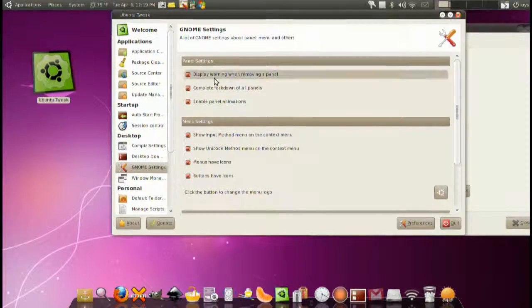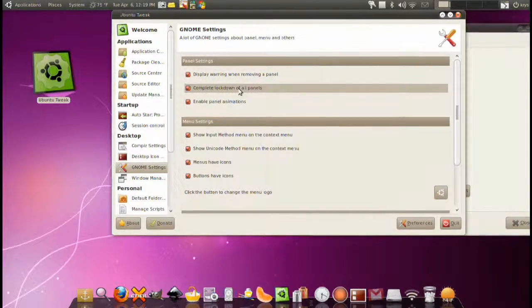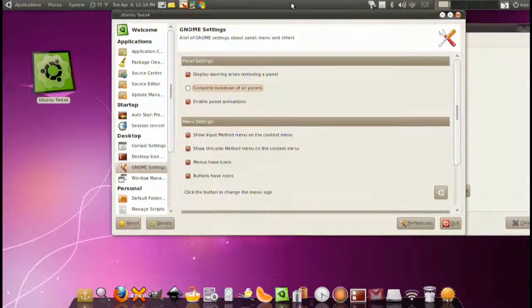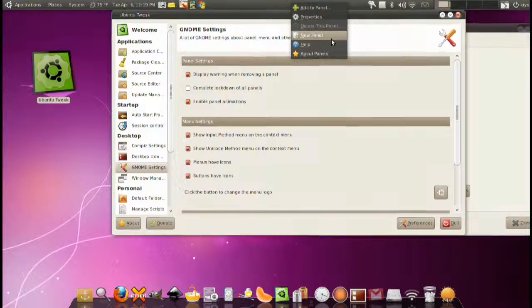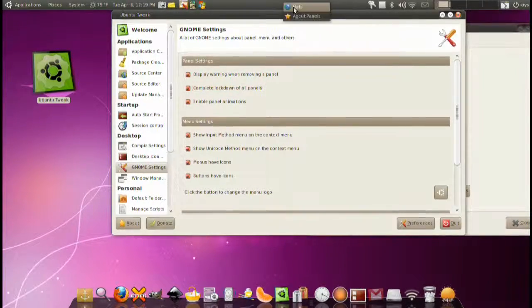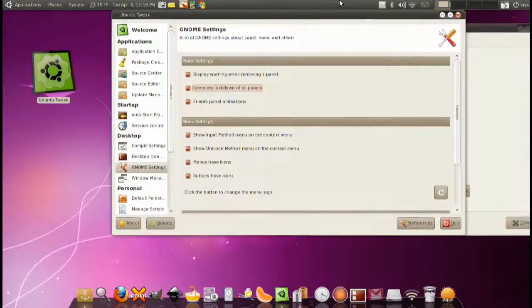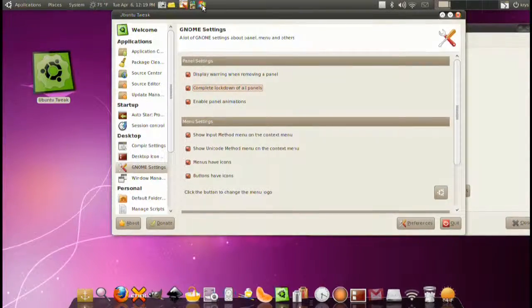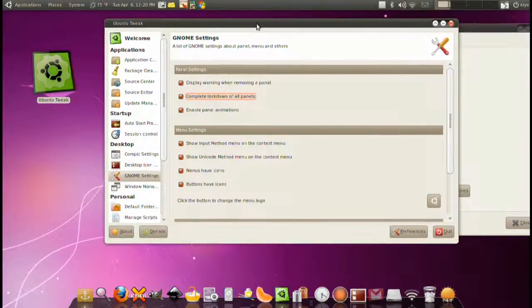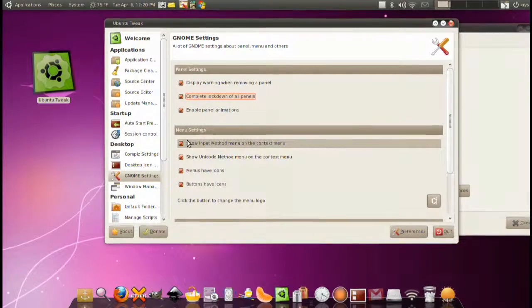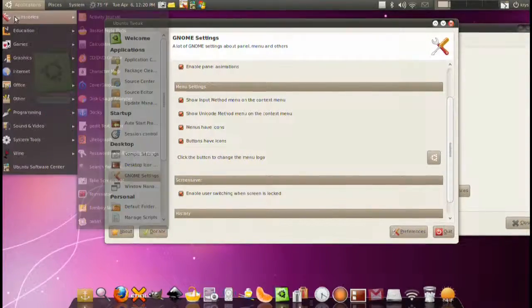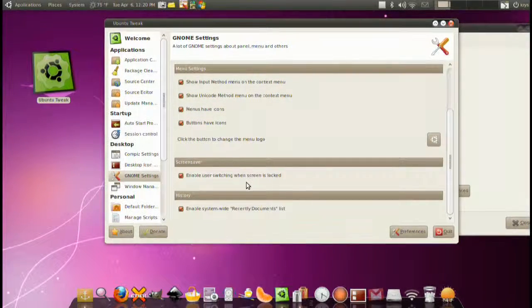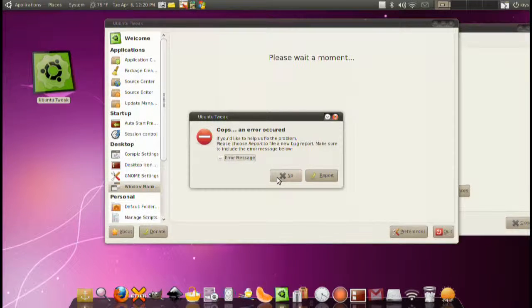Next we have GNOME settings. Complete lockdown of all panels. If I take this off, when I right click on the panel I see add to panel, properties, new panel, and so forth. If I click on this, now I don't see those anymore. I just see help and about panels. This locks down my panel so I can't move anything, so I don't move anything, or someone else moves anything. It's very useful if you want to keep it the same way for a long time so that no one messes with it.